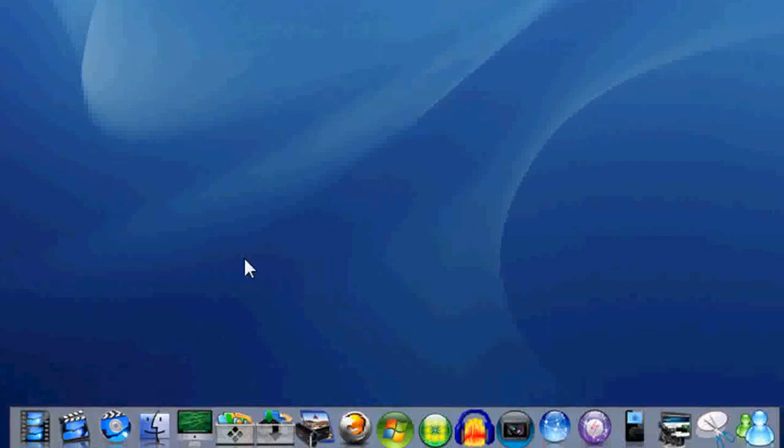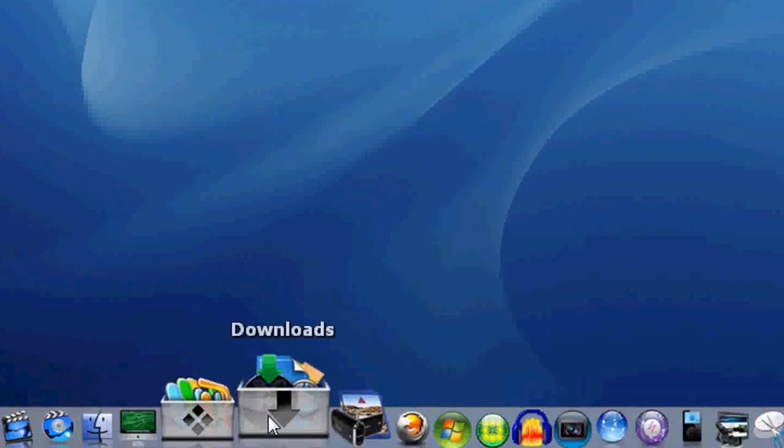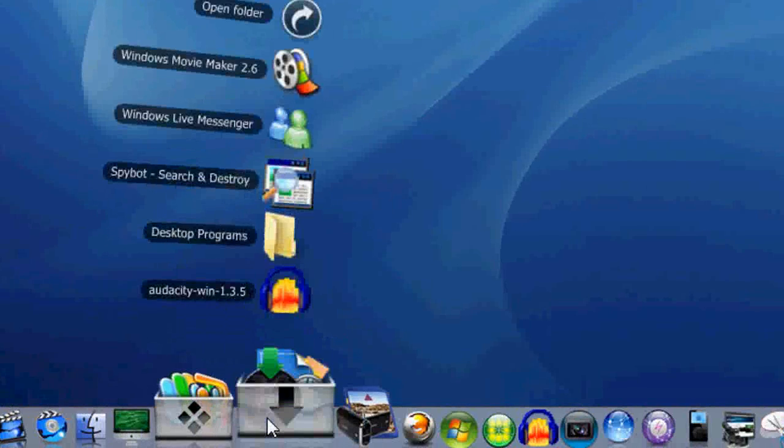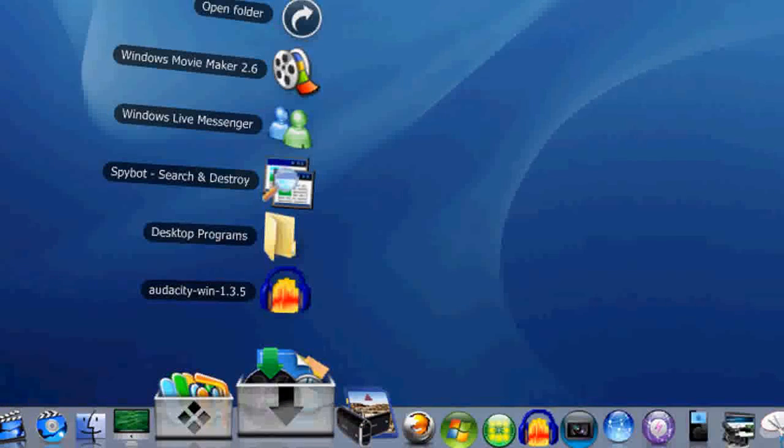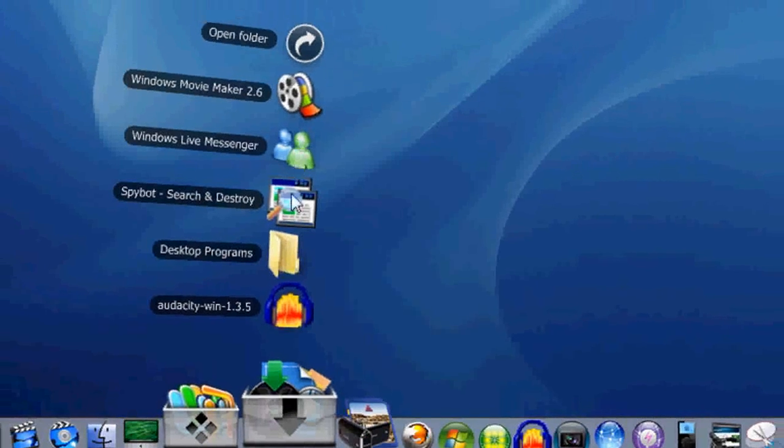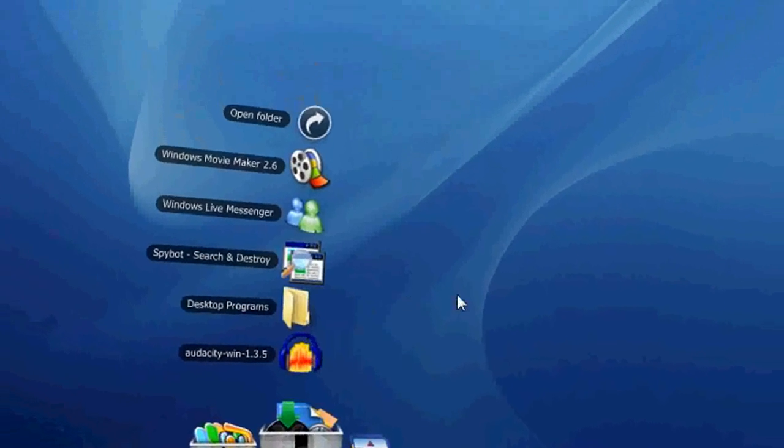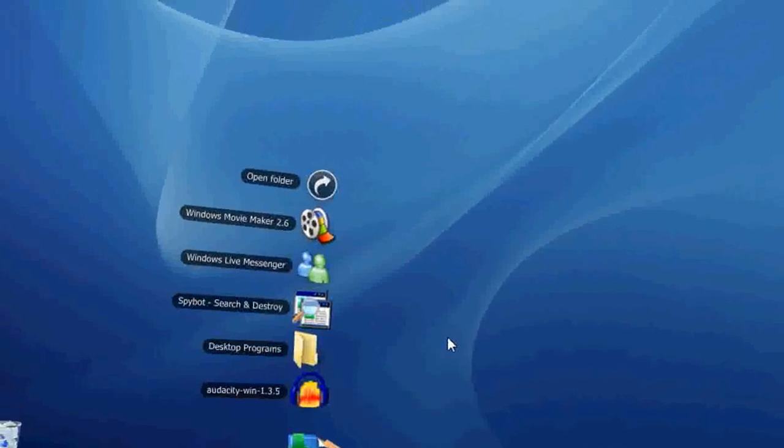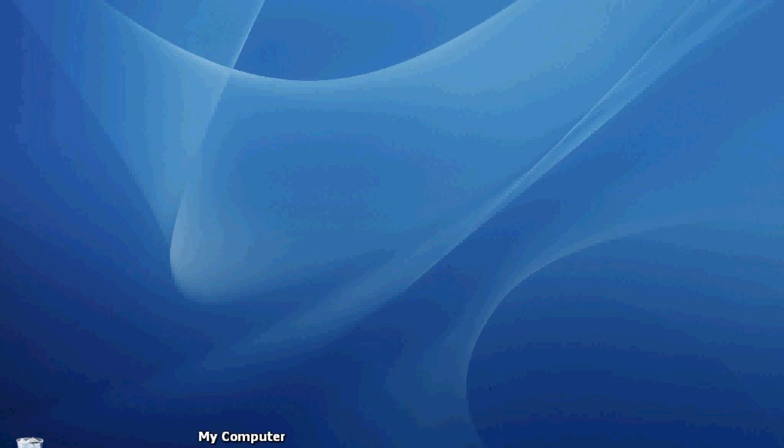They're called stacks, and they look like this. Pop up, and it's pretty much if you have a folder on your Object Dock, all the contents pop up in there. It's really not that hard.